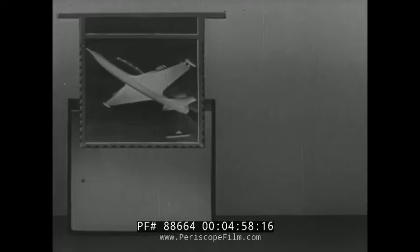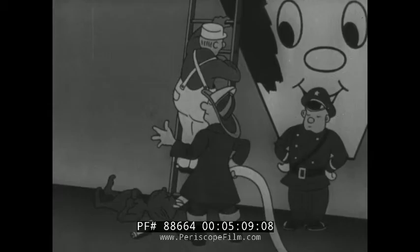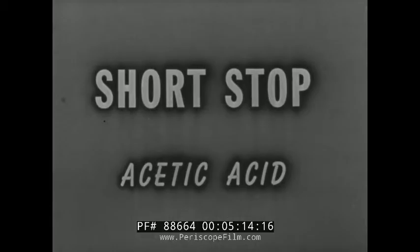To stop the action of the developer at the desired point, we transfer the film to the shortstop bath. The effect of the acid shortstop is immediate and all developing action stops. Acetic acid is the active ingredient of the shortstop bath.